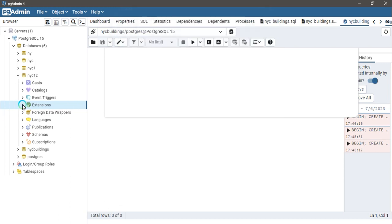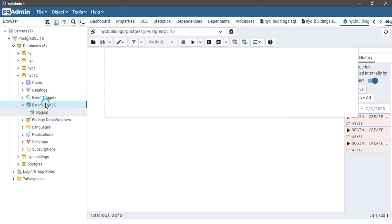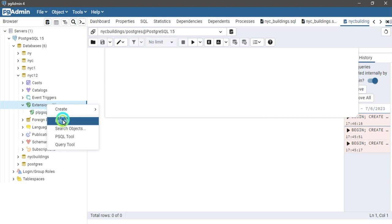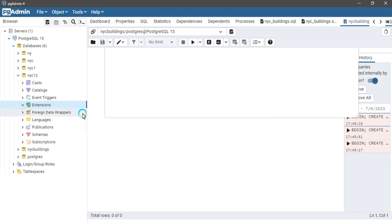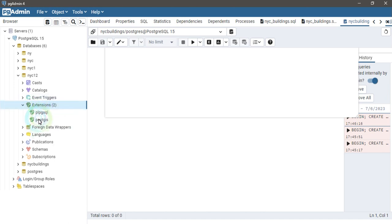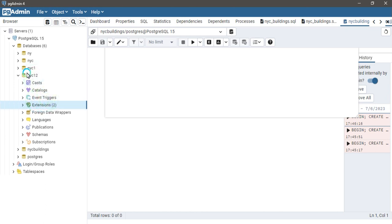Drag this menu and check if your extension is added here or not. If you don't see the extension appear, you just need to click on the refresh button. You can see that there are two extensions. PostGIS is added here.